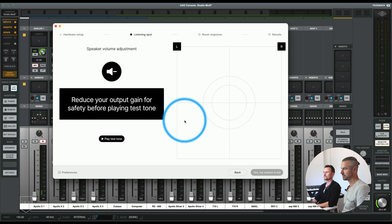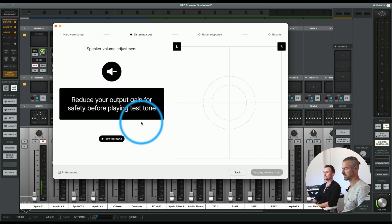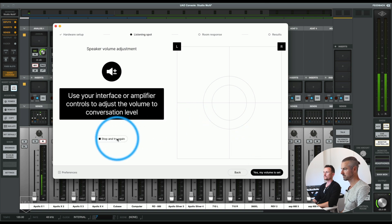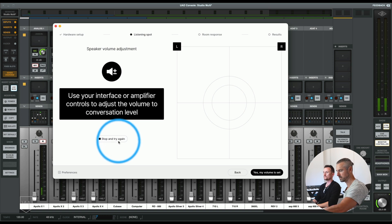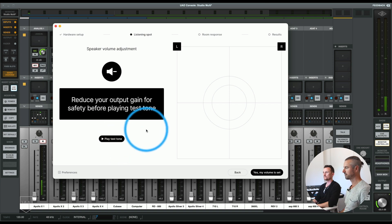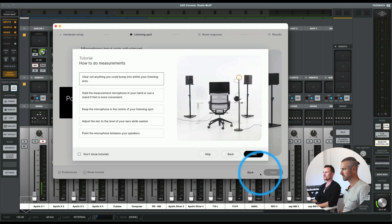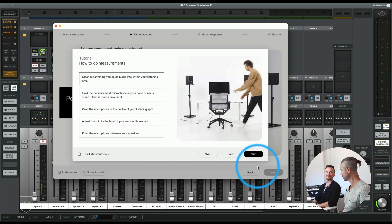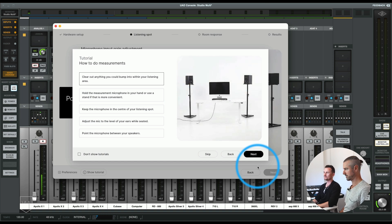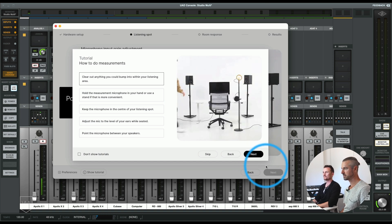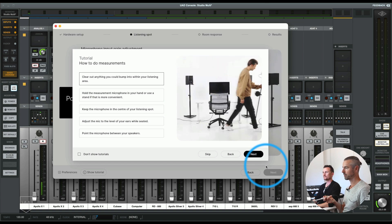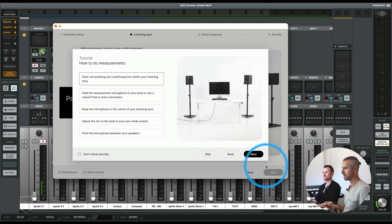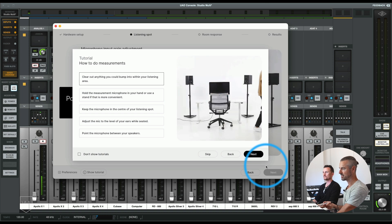Your sweet spot — reduce your output gain. Try the test tone again, just double check. Please adjust the volume of your output device — my voice should sound at normal conversation volume. Left speaker, right speaker — yeah, that's pretty good. My volume is set. Clear out anything that you could bump into around your listening position — we've got out pretty much everything we can, we've already done that. Hold the measurement mic in front in your hand or use a stand if it's more convenient — I'm completely fine using the hand.